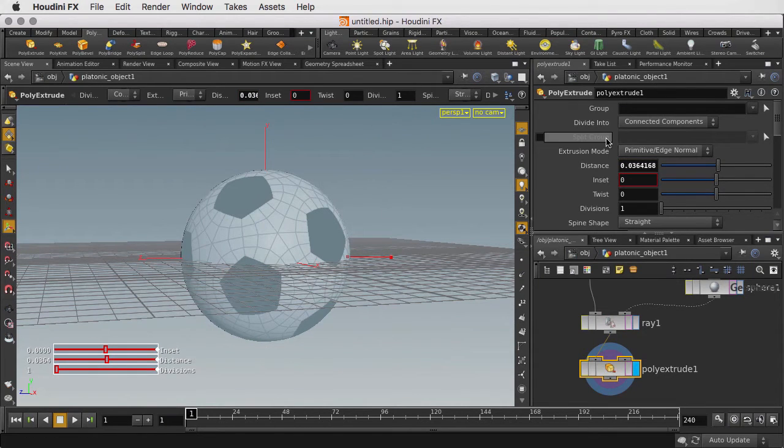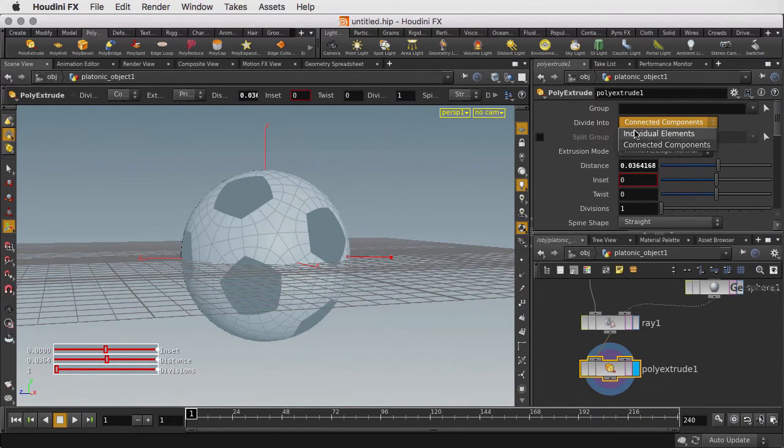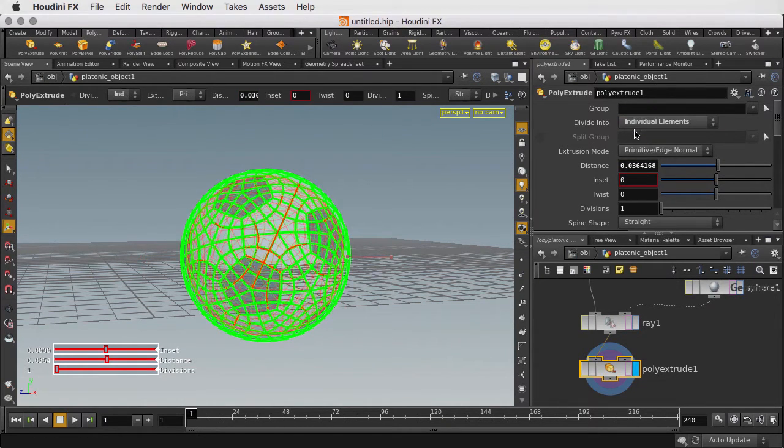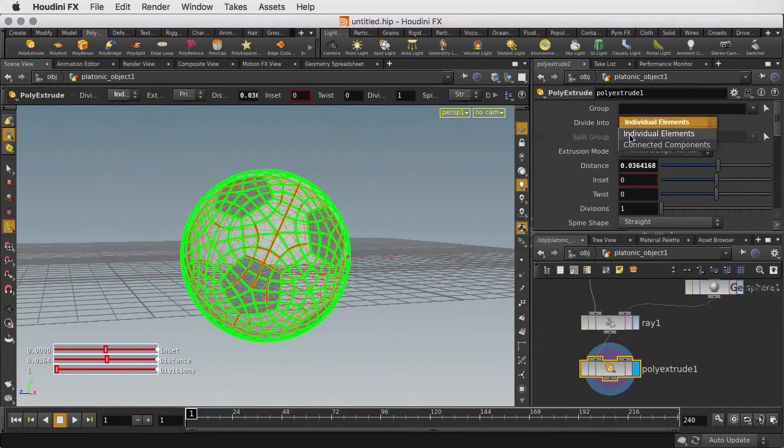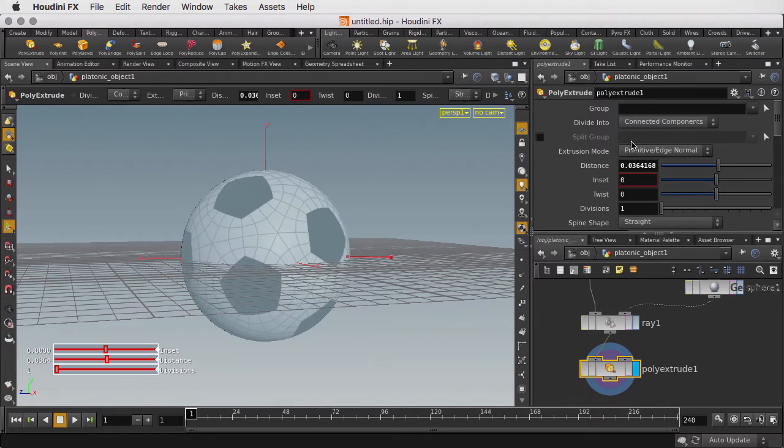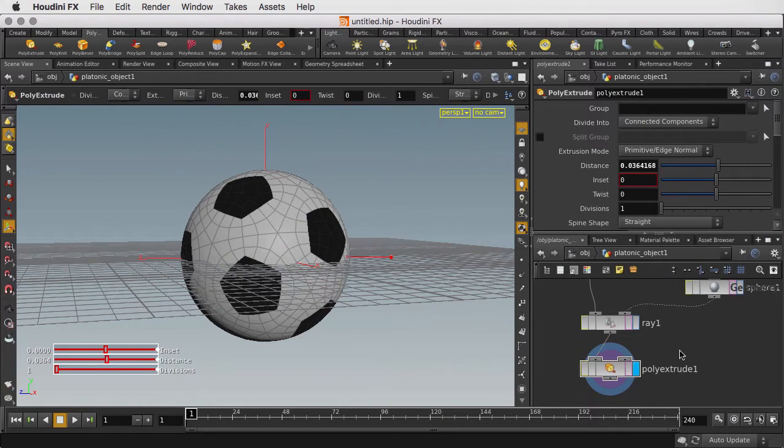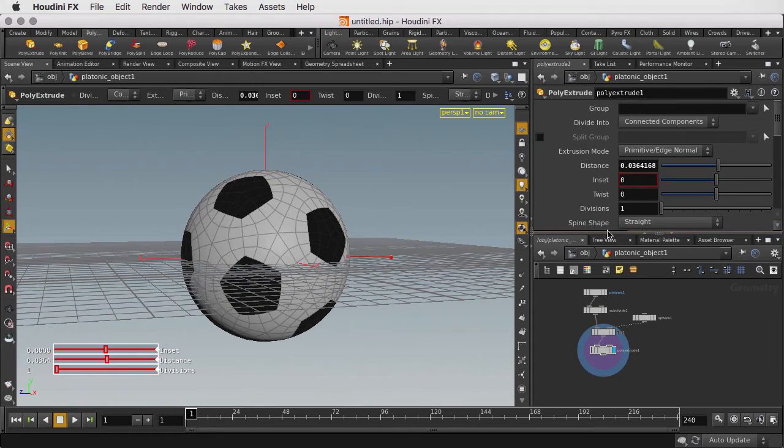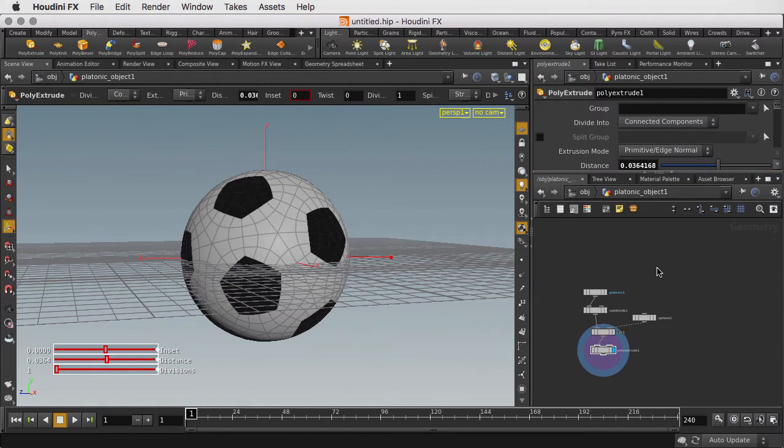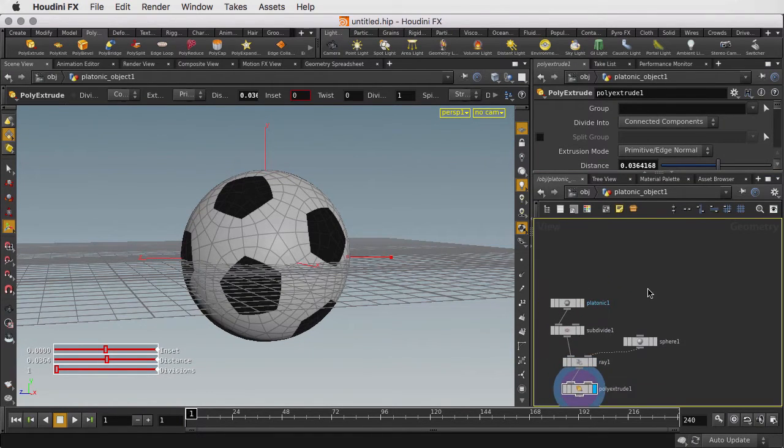We either extrude everything, or we can try to extrude individual elements. But then we're not getting those soccer ball patches that we want either, because there's too much geometry than we actually want. But with Houdini, we can go back and use the original soccer ball geometry to give us some clues into how we're going to do this.